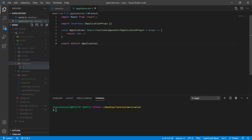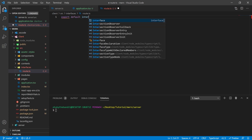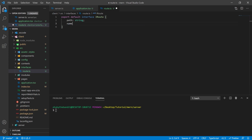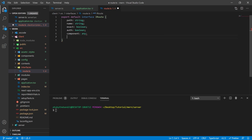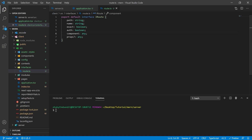Let's go to our Interfaces folder and define our route interface. We're going to export a default interface called IRoute. What this is going to define is everything we need to define the routes for each page. This interface is going to have six variables: Path, Name, Exact, Auth, Component, and Props with a question mark. The types are going to be string, string, bool, bool, and any, any accordingly. The question mark for Props means that it's optional and we don't actually have to add it when we're defining our routes.